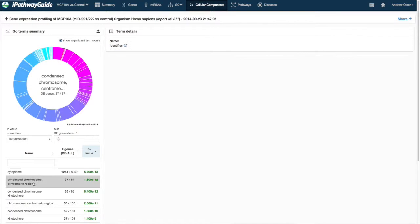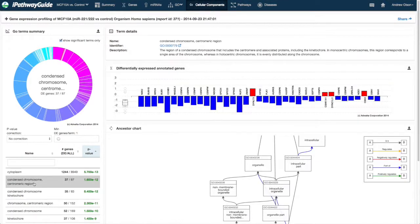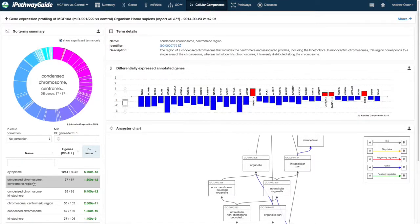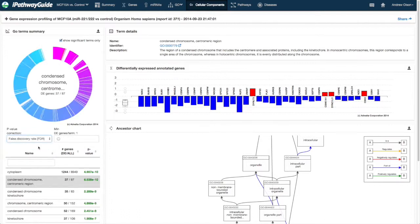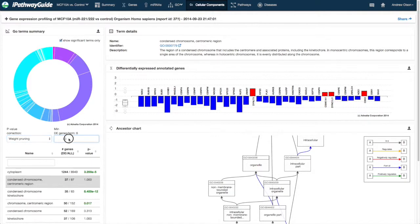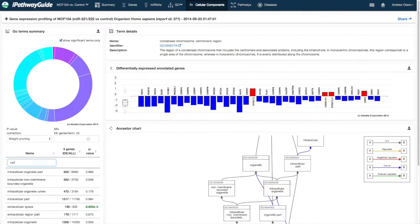Clicking on any section or corresponding entry in the table will update the details for that particular term. A variety of p-value corrections are available, as well as a minimum threshold for DE genes per term. Search for a specific term can be performed in the window just above the table.